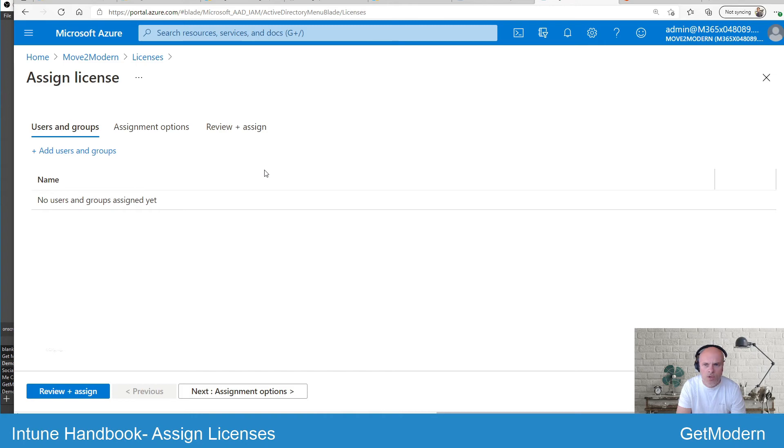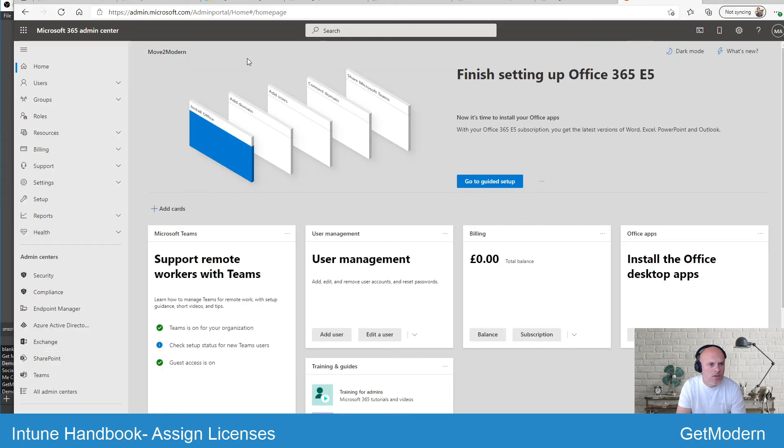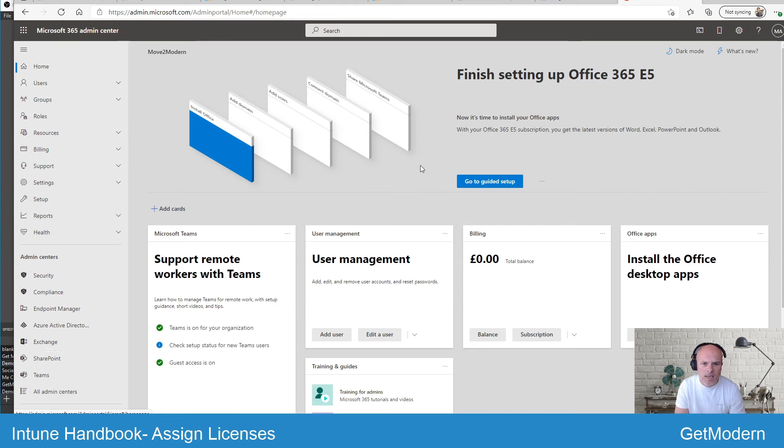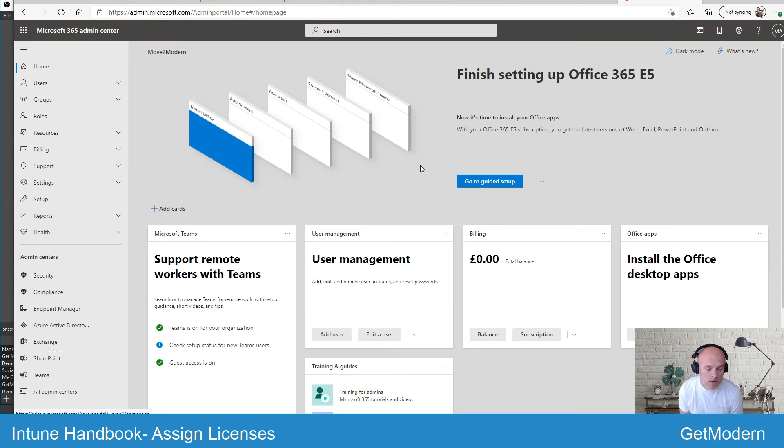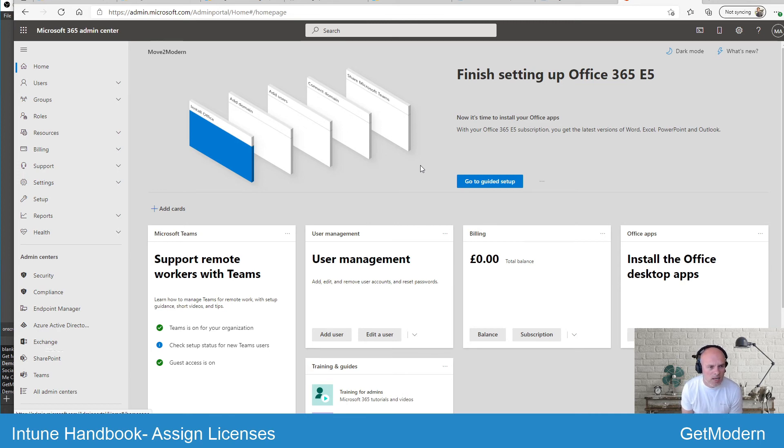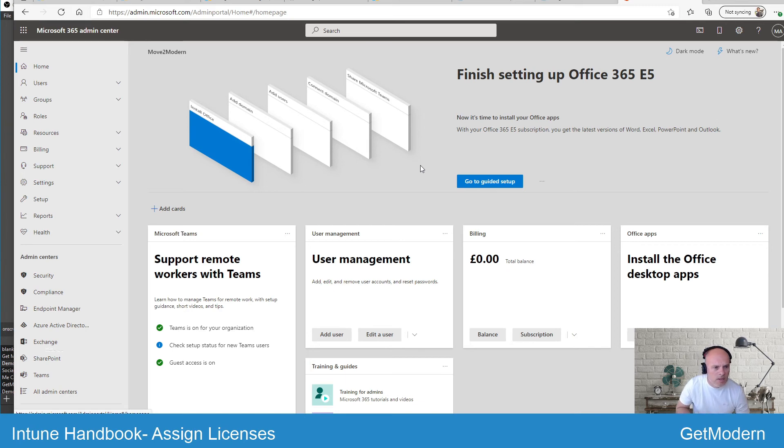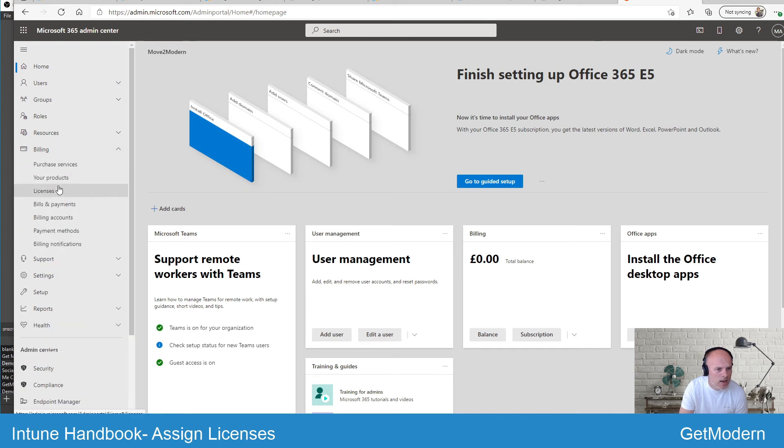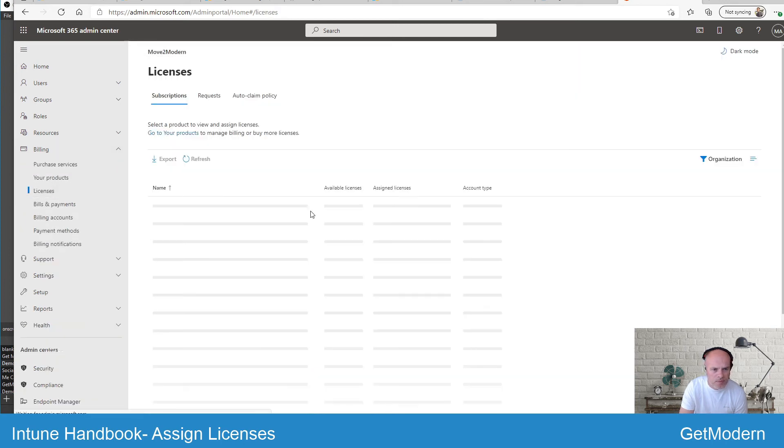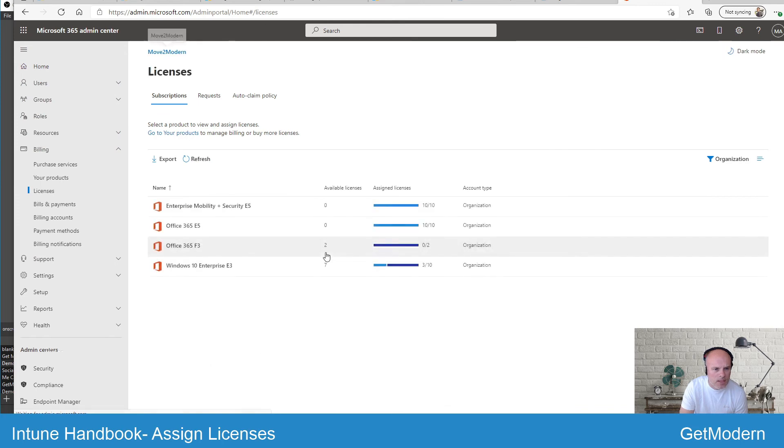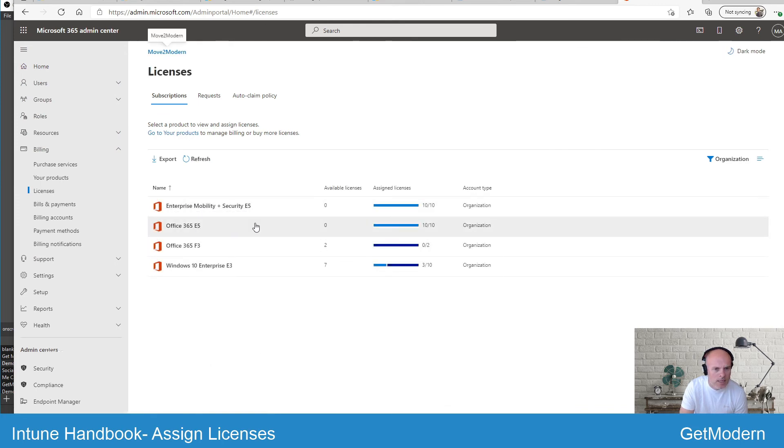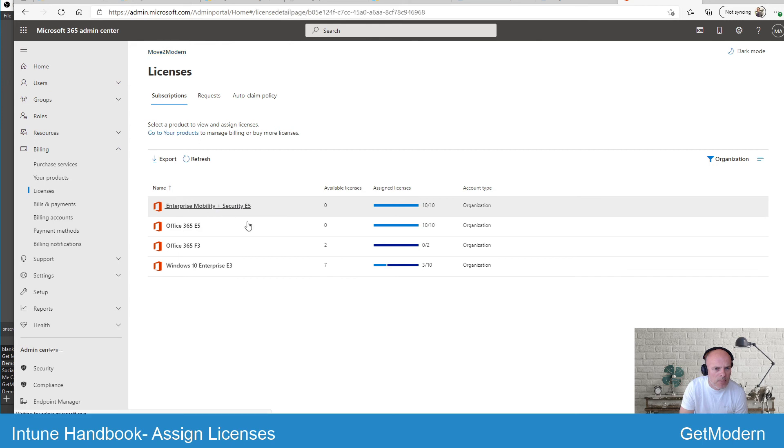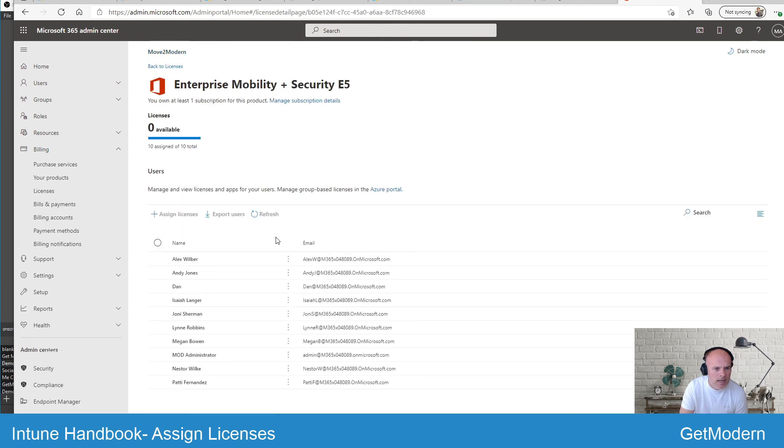If we head over to the Microsoft 365 admin center, it may be that you previously bought some Office or Microsoft 365 licenses. This portal has various information here for allocating resources and setting up your settings, one of which is under billing. You have a license option. Here again I've got my Enterprise Mobility and Security E5. If I select that, I can then go ahead and assign.